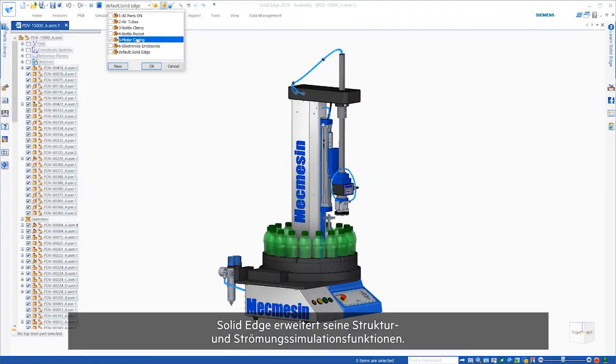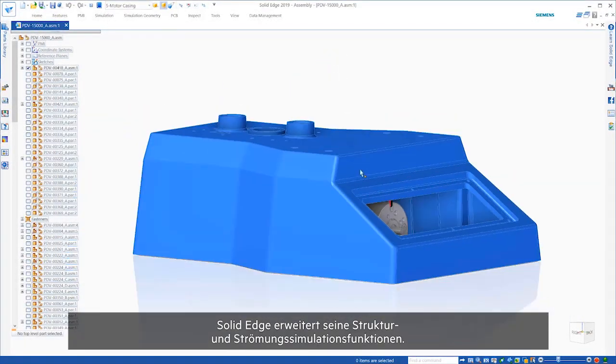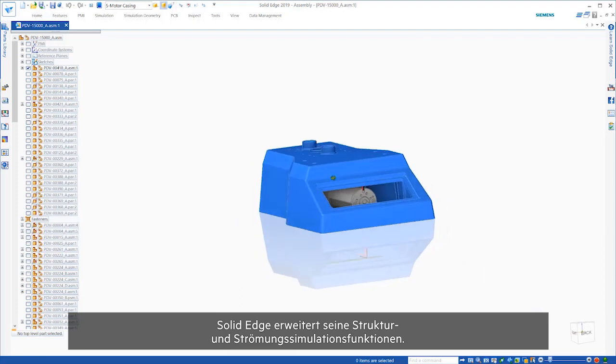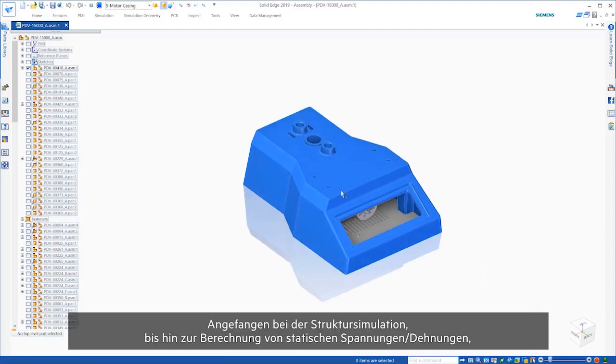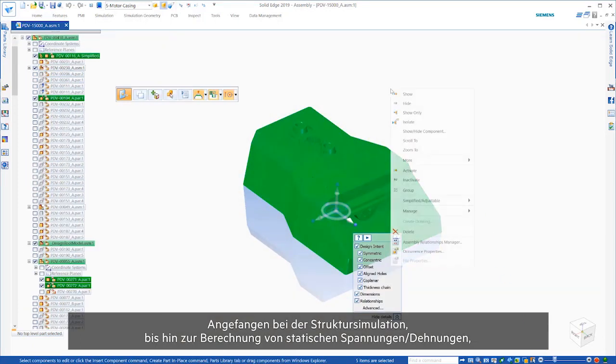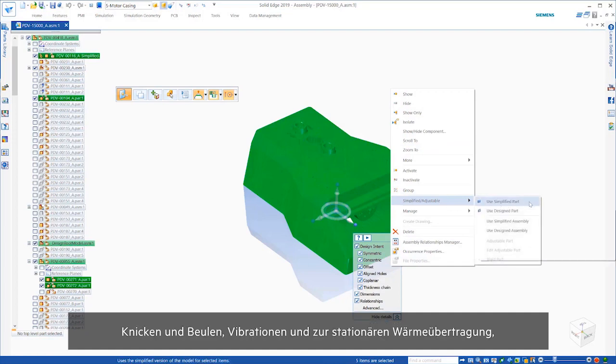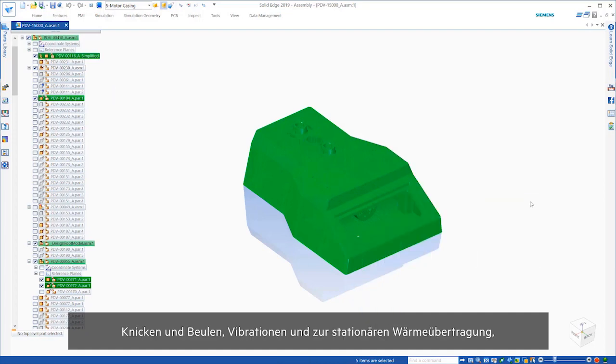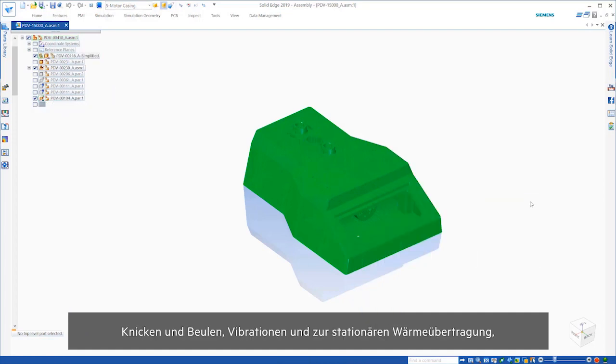Solid Edge expands its structural and flow simulation capabilities. Starting with structural simulation, in addition to static studies for stress, strain, buckling, vibration, and steady-state heat transfer.